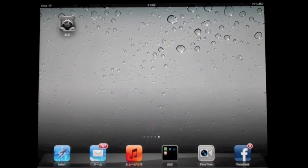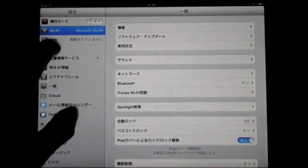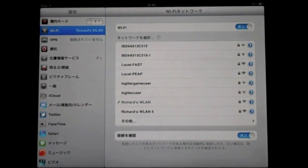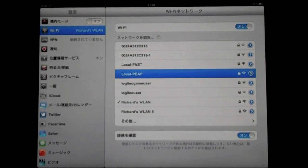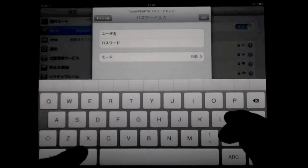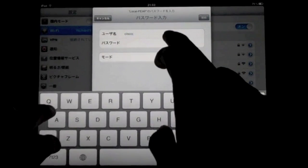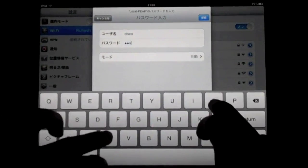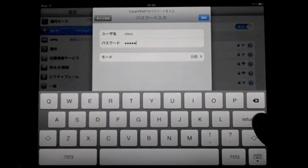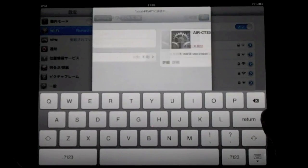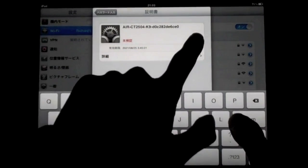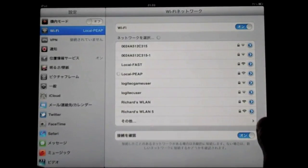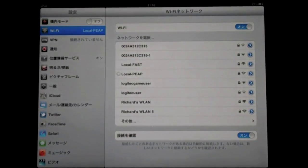Now let me connect my iPad to this wireless LAN. Here's my iPad. I'm going to connect first to the local PEEP, and click the PEEP, and it will request my username and password, which is Cisco and Cisco. Click Enter. It will show me the certificate from the controller, and let me accept the certificate. And here I am. I'm connected to the wireless LAN. It's just this simple.